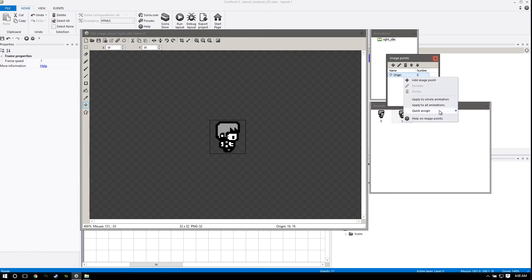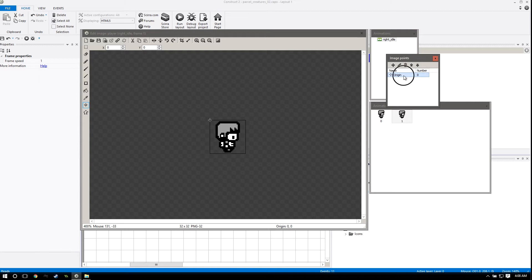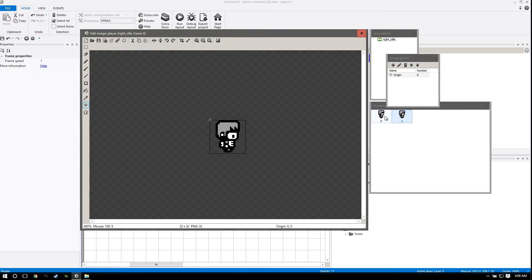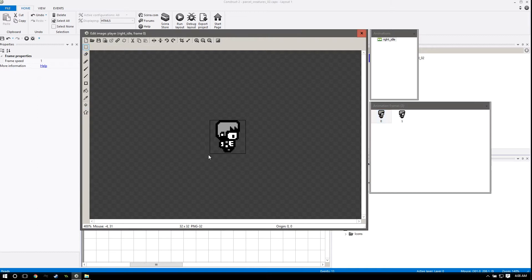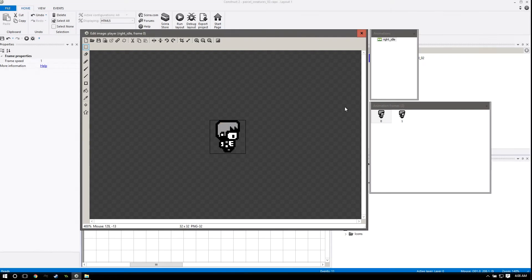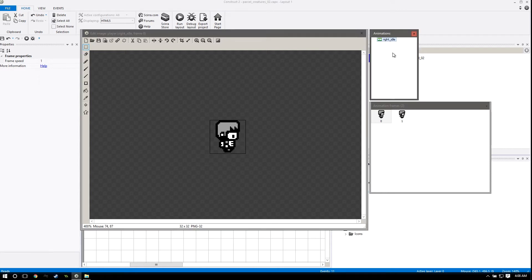So if we set this origin to top left as well - the easiest way to do this - you can right click and apply to all animations. That's going to set everything up to the top left corner. So now when we select this and press P, you can see him do a little bob motion. So that was kind of a disaster, but it worked out. Now you've learned a lot about this whole image editor.